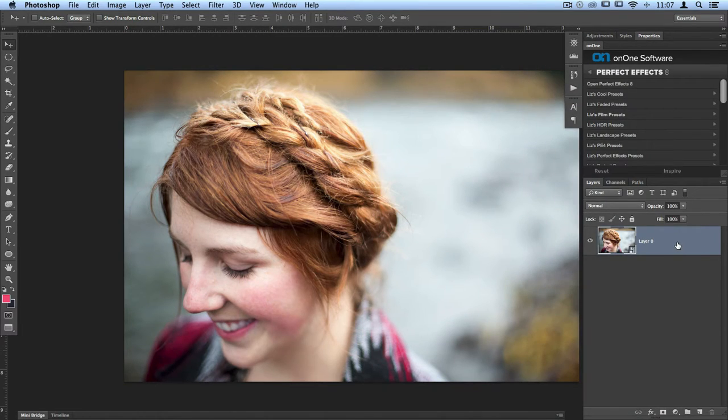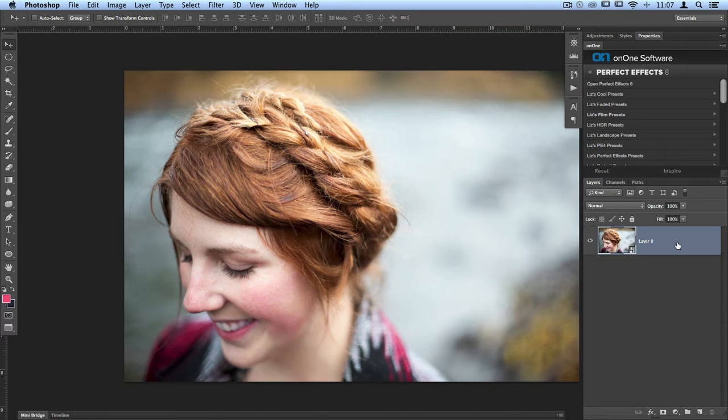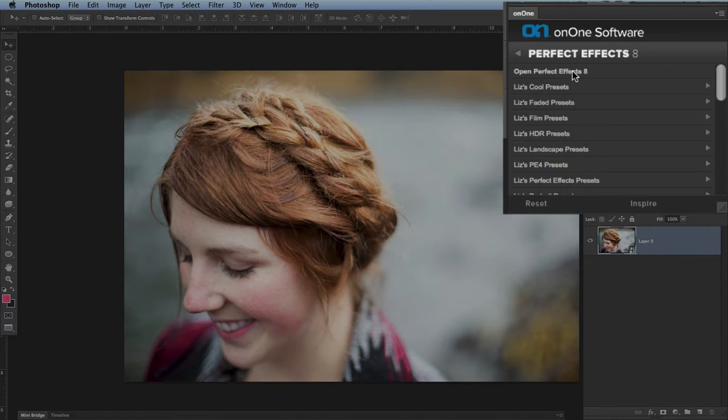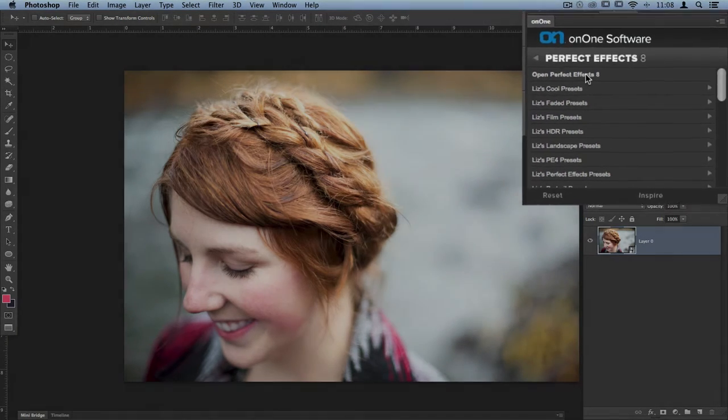Once that's been selected, then we can go into a module that we'd like to edit in. I'm going to choose Perfect Effects. You'll see up in my On One Software panel, I already have the Perfect Effects section open, and I'm going to click on Open Perfect Effects.